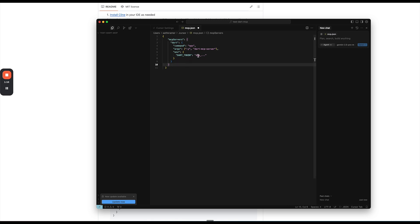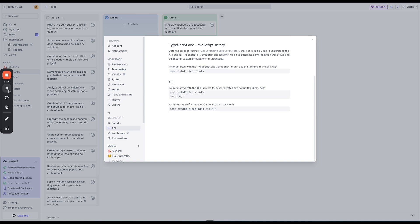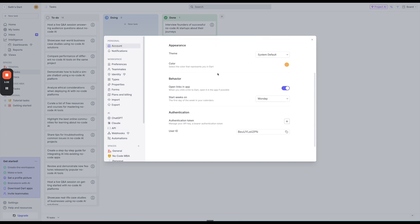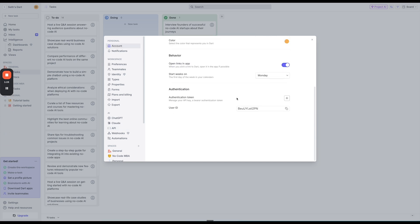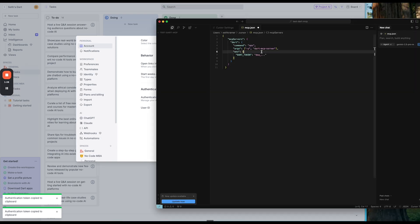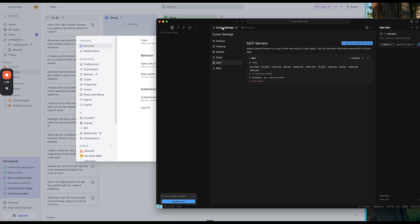Now we have to get our Dart API token. So let's go back to Dart. If we go up to account, and then we go to authentication token, we can add a new one, copy it, go back to cursor, and then just go ahead and delete the default, paste in our API. I did command S to save, we'll go back to cursor settings.